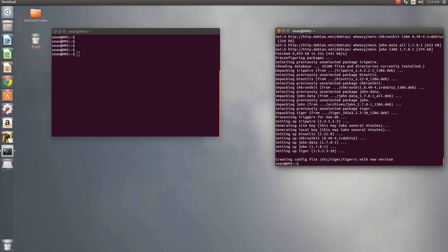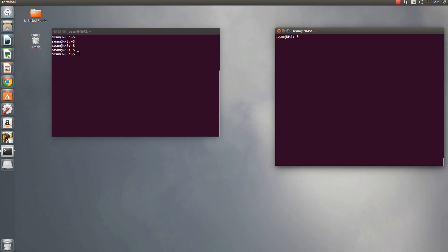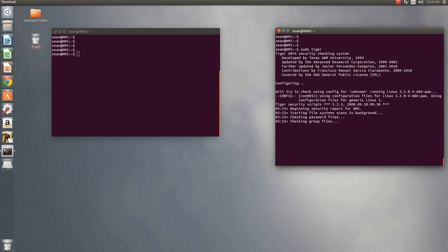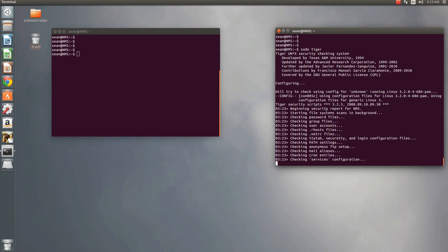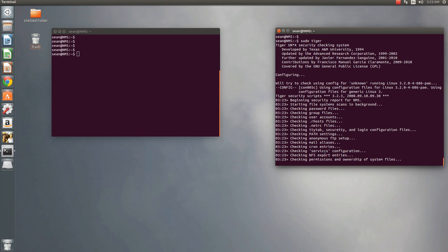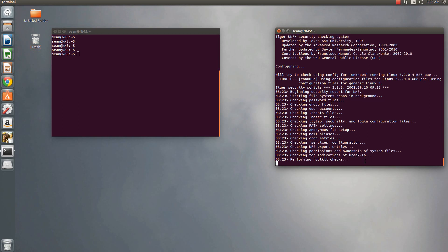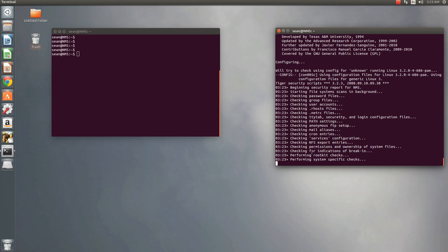Okay, so to run Tiger, we'll just go ahead and sudo Tiger. Okay, and then now, like I said, it's going ahead, checking your password files, your group files, user accounts, our hosts, your mail aliases, what services you have, permissions and ownerships, it's checking for root kits, and performing system-specific checks. Now, in the meantime, what we can do is check the log file.